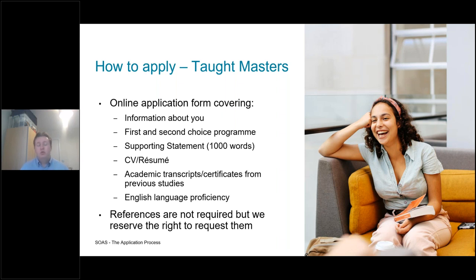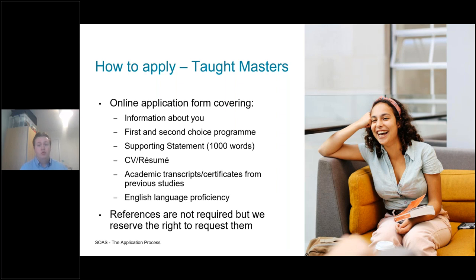Importantly, there is the opportunity to submit a supporting statement. This is a section that will allow you and your interests to come through. With this supporting statement you have roughly 1,000 words to tell us about your interest in the course, why you want to study it, why you're suitable for it. This allows you to really personalize the application — lots of the information on your application might be quite general or numeric, whereas this supporting statement allows you to shine through and show us why you'll be suitable for the course.